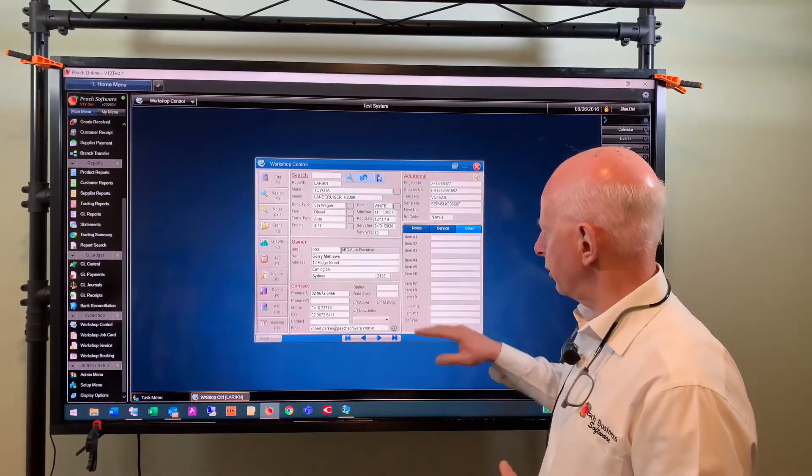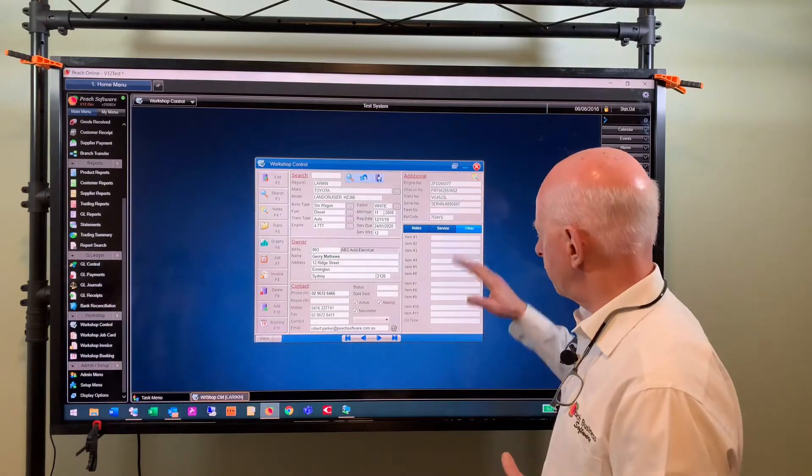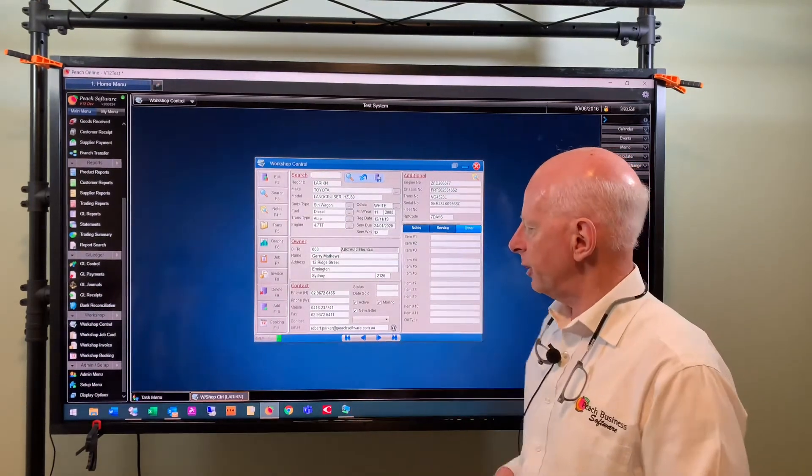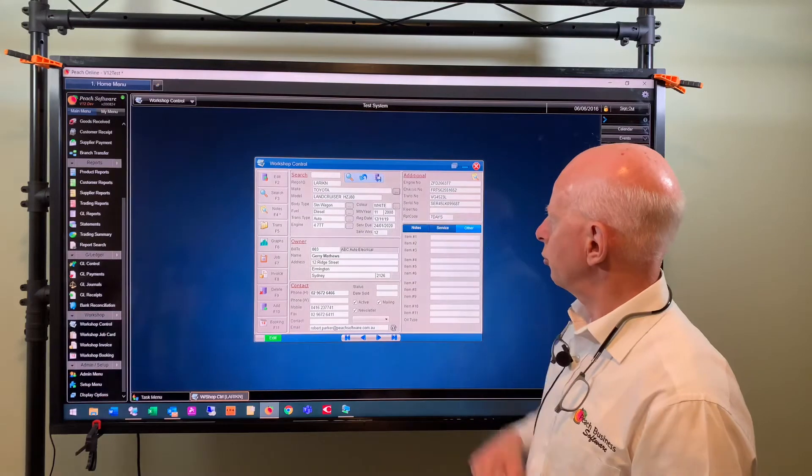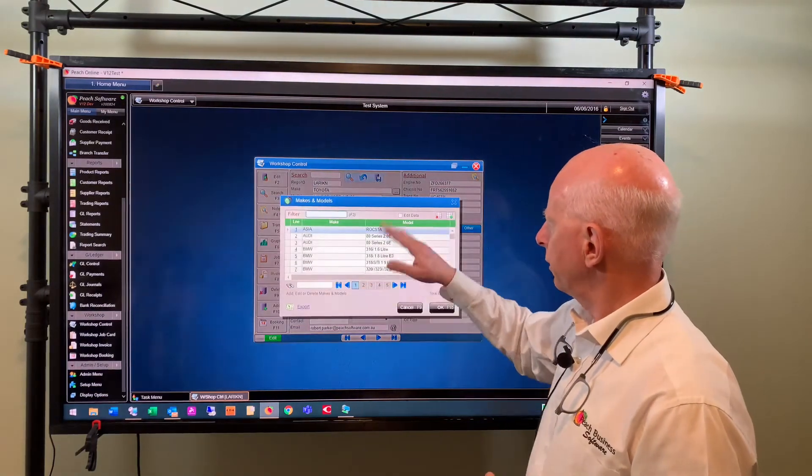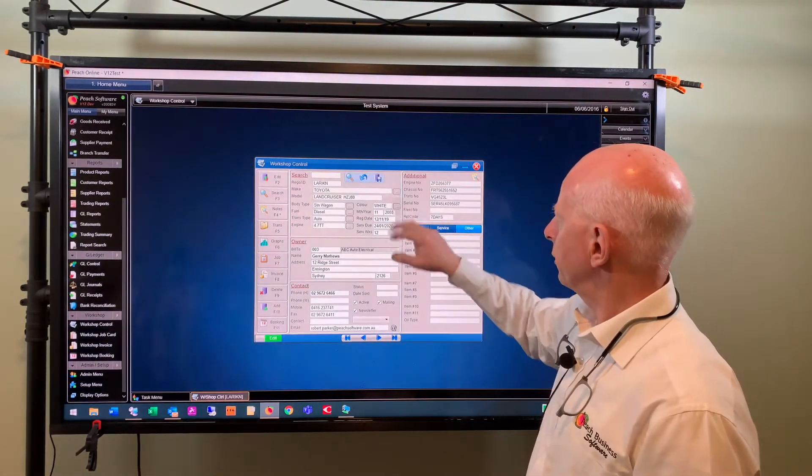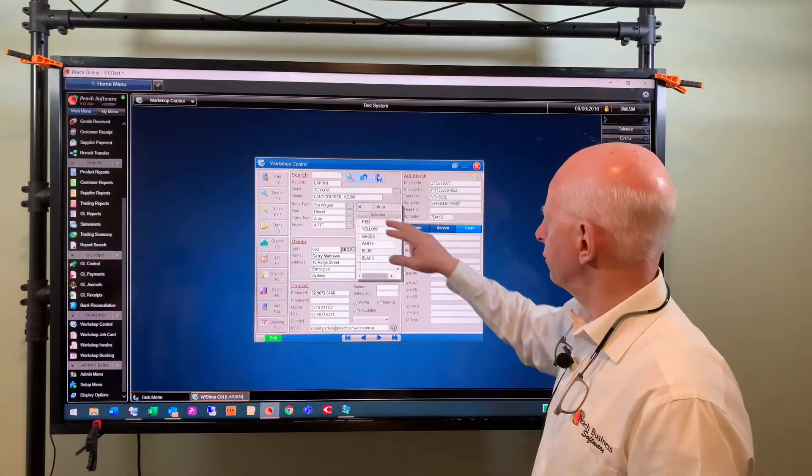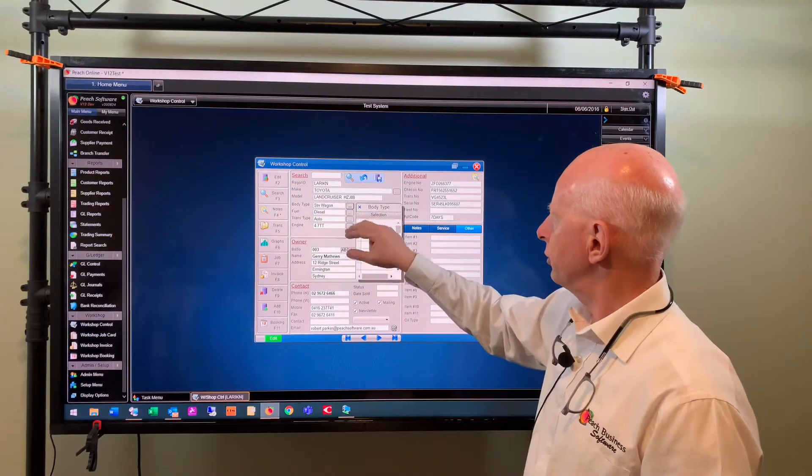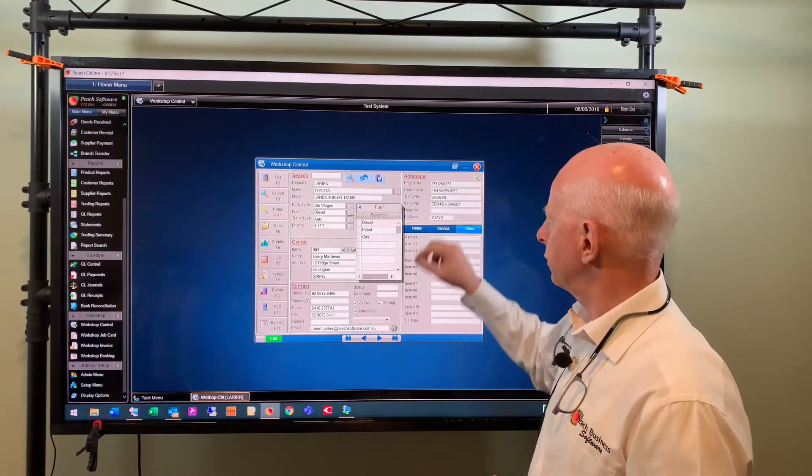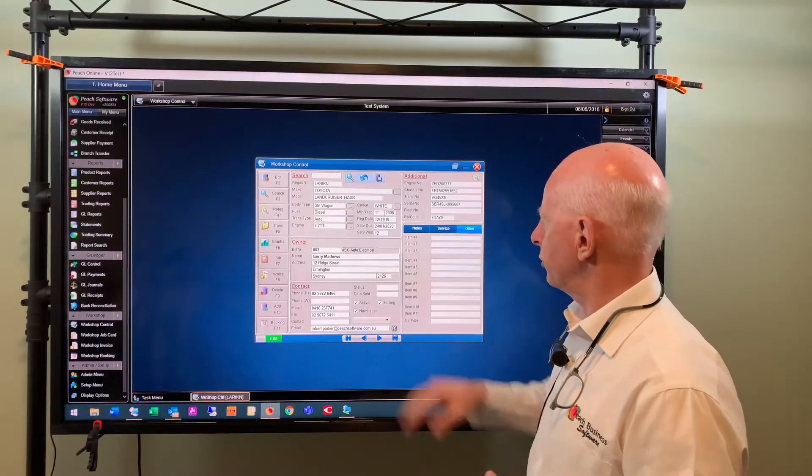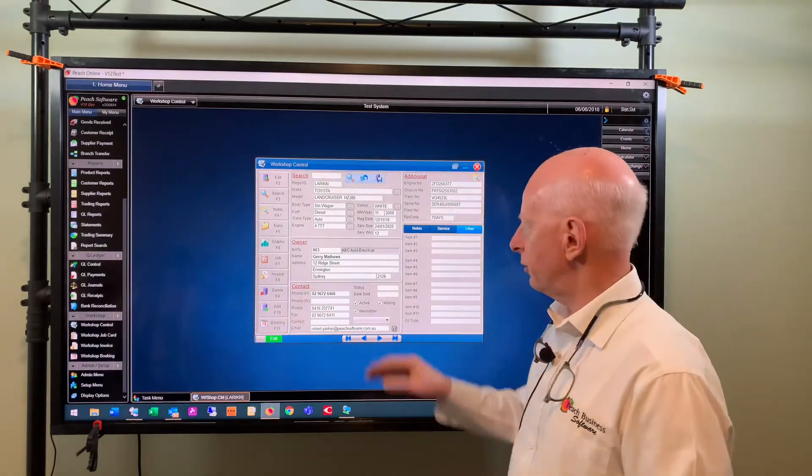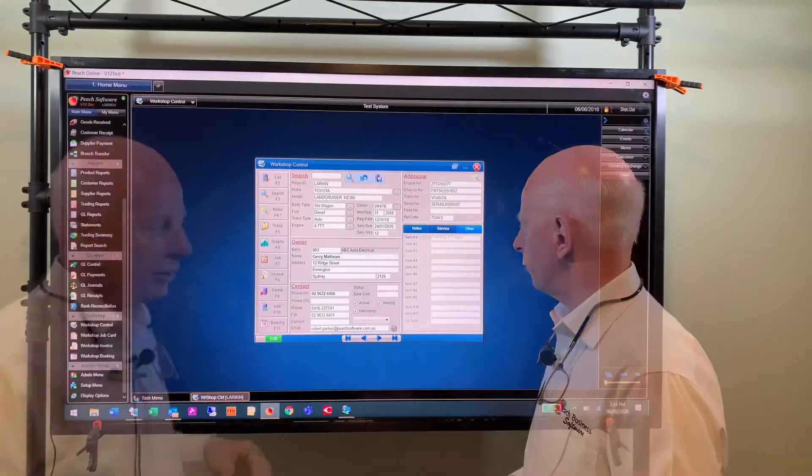Once you go into edit mode you can drop down, these are all combo boxes now, and you can select the make, the model, you can select different colors, you can add more colors to these drop downs, what type of vehicle it is, what type of fuel etc. So all these things are new in v12, they're all drop down so it's all validated screens for you now.